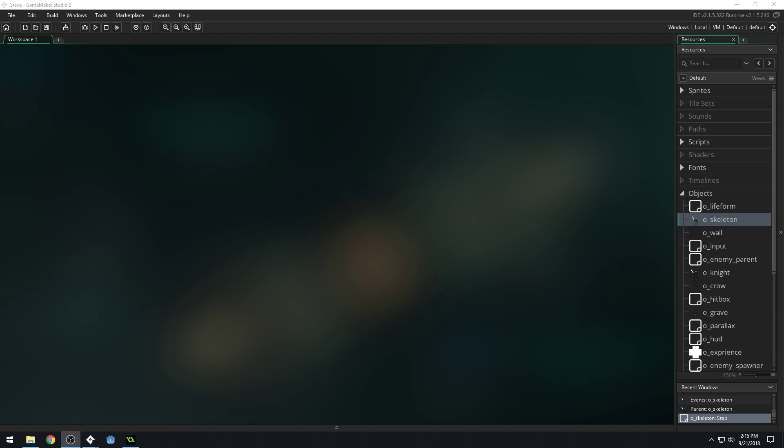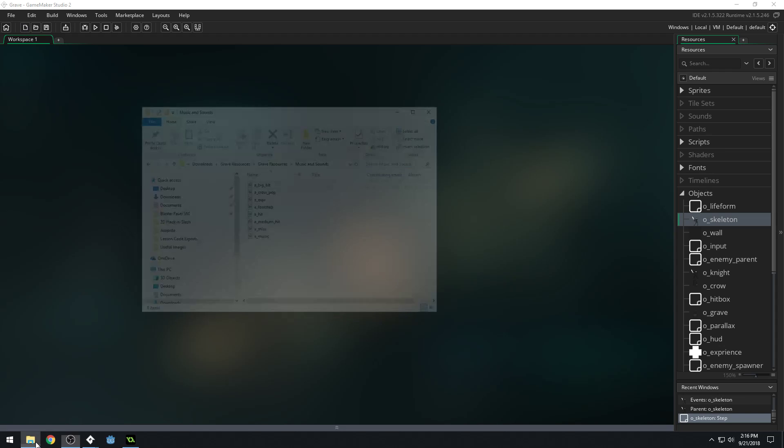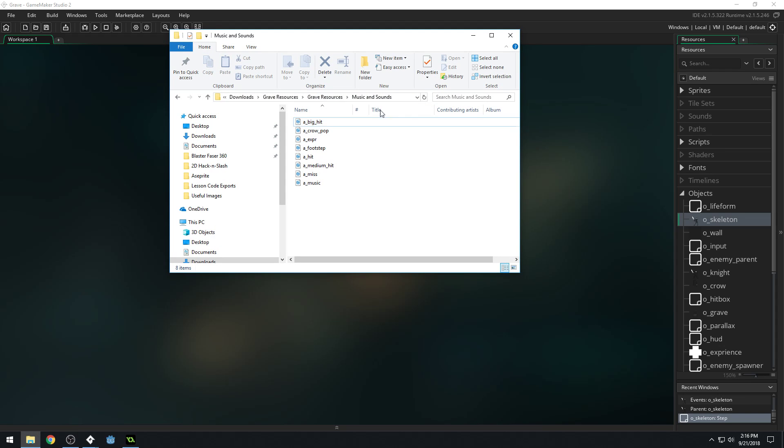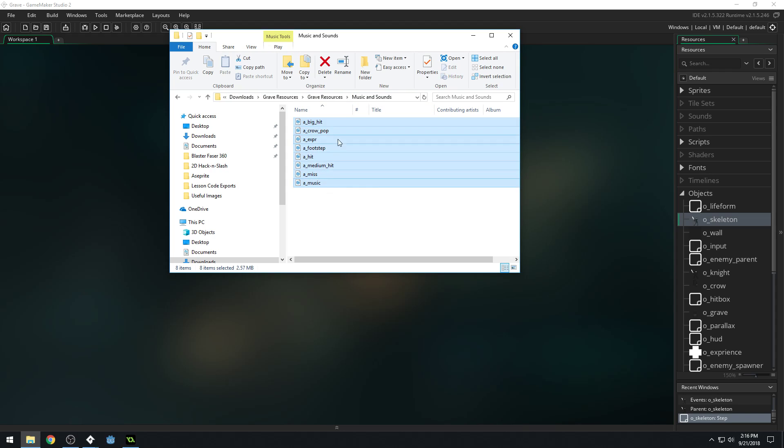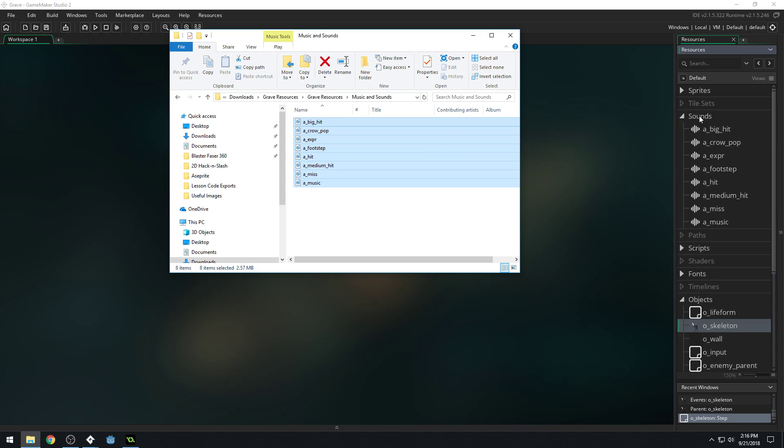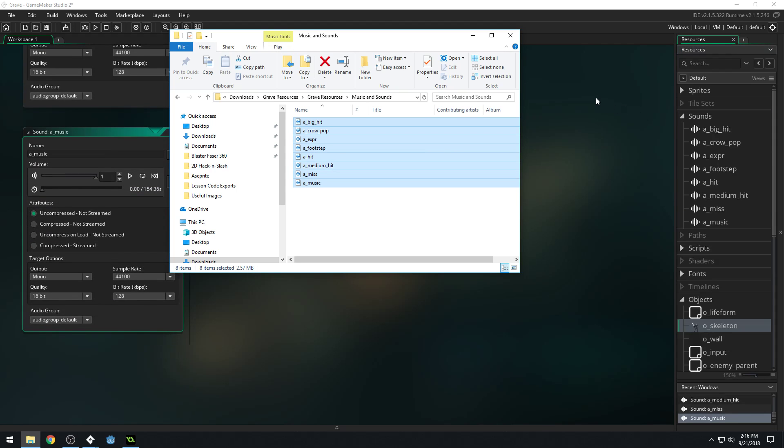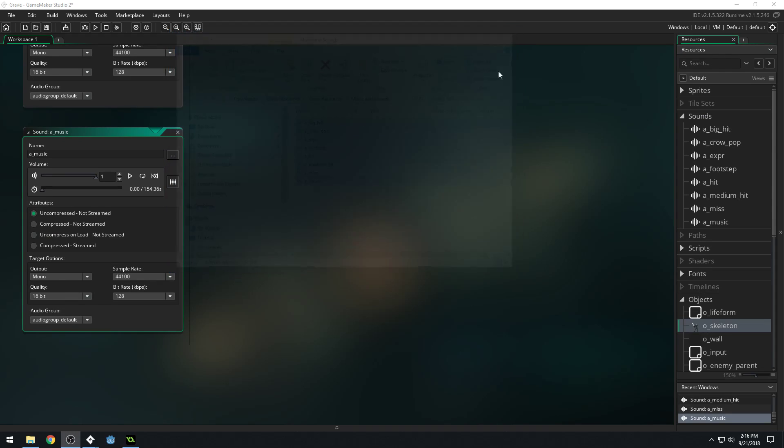In this video, we're going to be adding sound effects, which we have rather neglected, but I wanted to do all the sound effects at once. Let me open up here. I've got my grave resources and the music and sounds, and I'm going to select these sound effects and drag and drop them into the sounds folder. You can see that opens up all of the sounds.